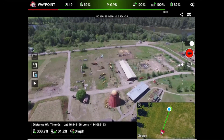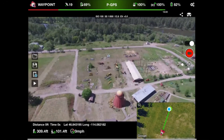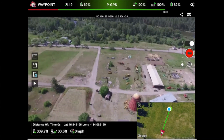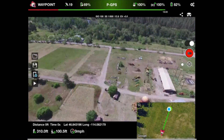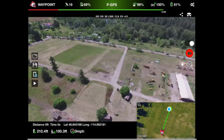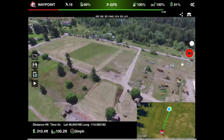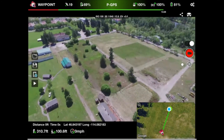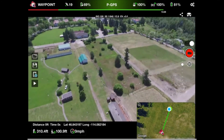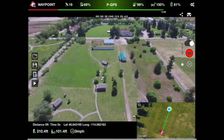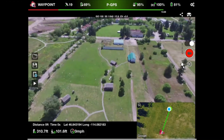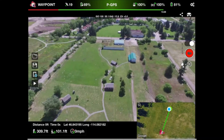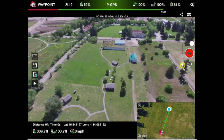We'll rotate the camera around the whole aircraft, and as you can see, no matter which way we rotate the aircraft, there's no horizon in the picture. To get the horizon back in the picture, we would have to tilt the camera back up.